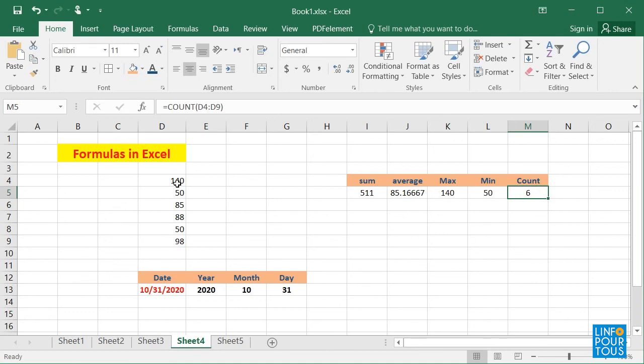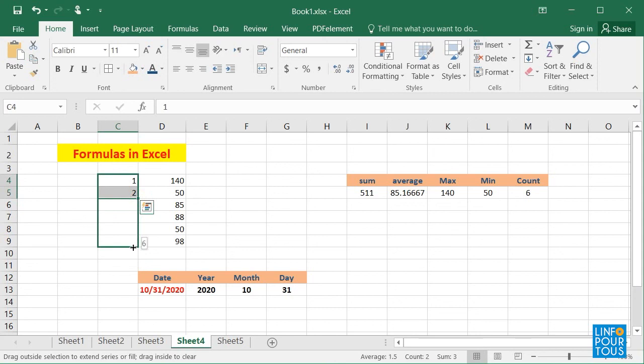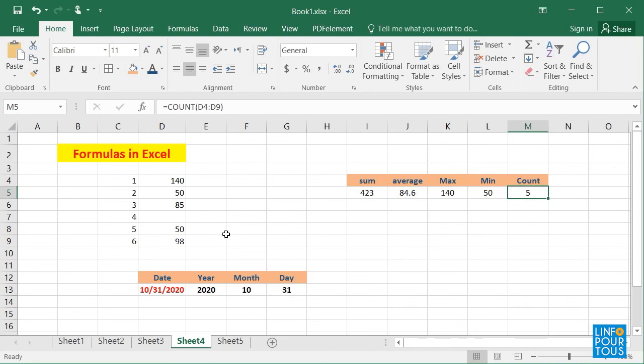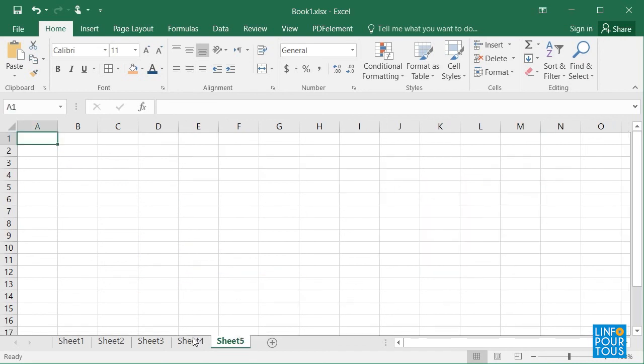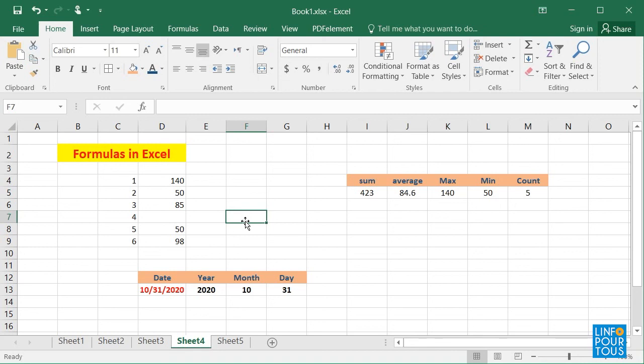Now it is your turn to practice some formulas in Excel. Create a table in Excel that contains two columns: Date and Supermarket purchases. After filling the table, apply the different formulas to display the sum of the purchases, the average, the maximum value of the purchases, and the lowest value.